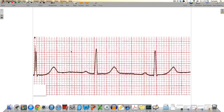Welcome back everyone. Let's take a look at the EKG paper and see all of the standards that we need to know. We'll talk about all the important information that lies on this piece of paper, including the paper speed and the calibration of the machine itself. We need to make sure we're always using the right calibration and the right set of rules for interpretation based on that calibration.